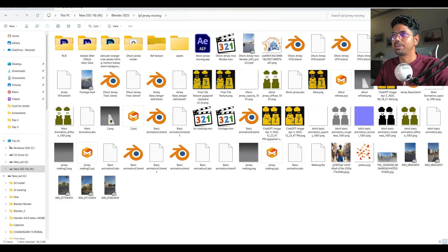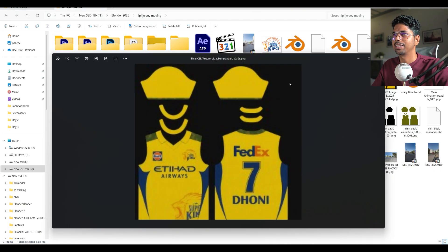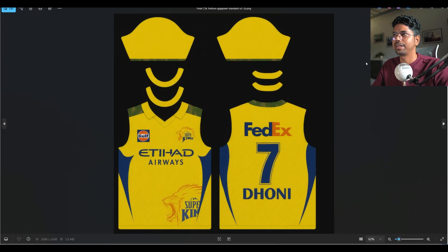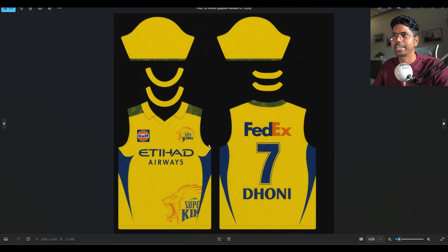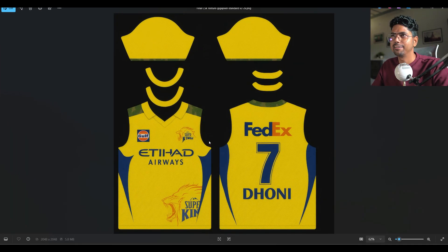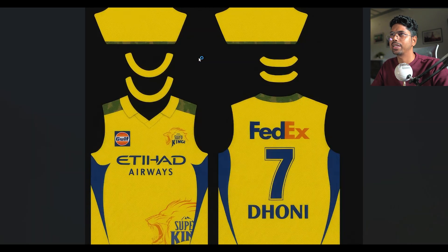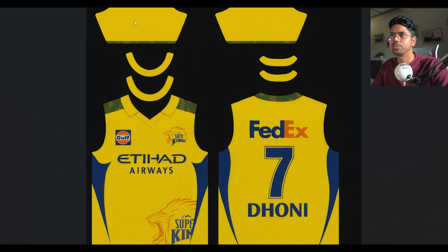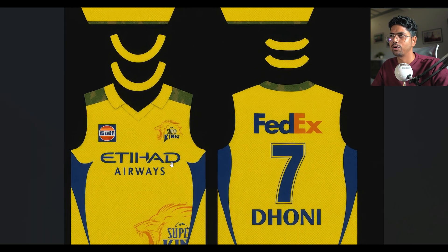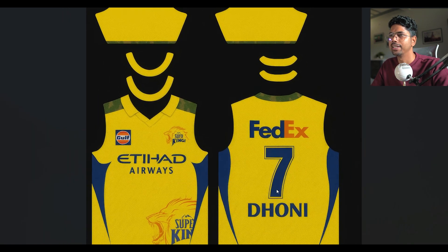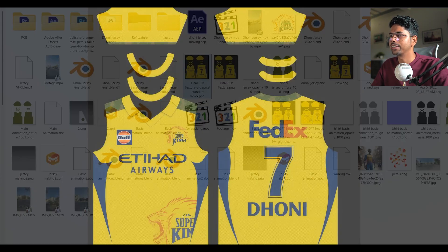But the jersey texture process — let me show you. If I open my folder, this is the final version of the textures which I got from ChatGPT. This is the exact layout with all the logos and all the other elements.